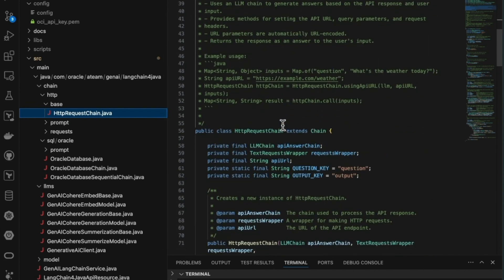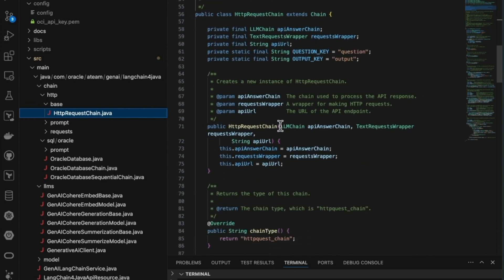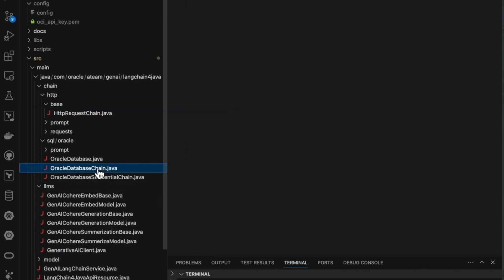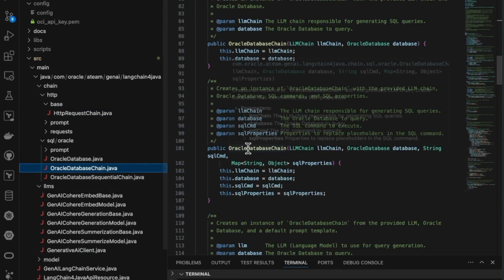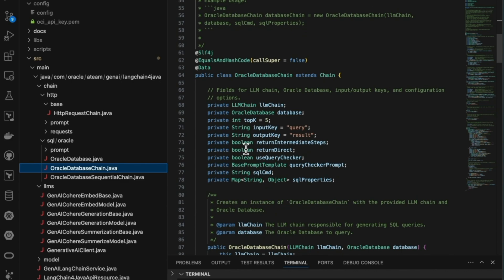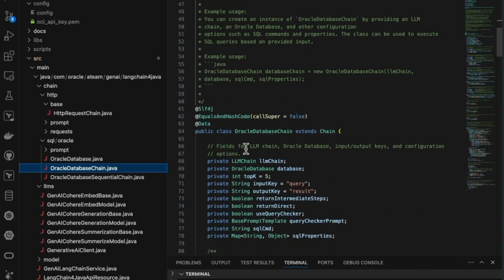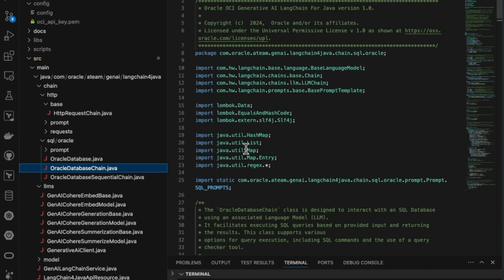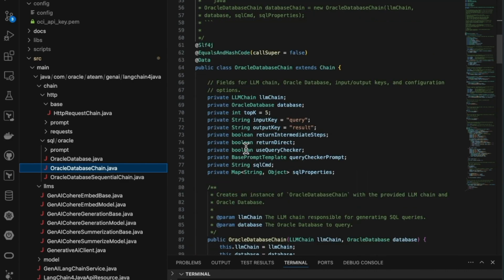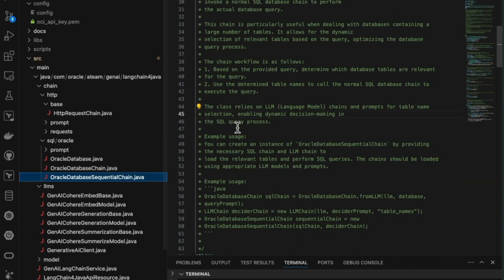For each model capability—generation, embedding, and summarization in the OCI Gen AI Cohere model—you need to extend the LangChain Java base class called Base LLM. This serves as a foundation for building text models that leverage the OCI Generative AI service.